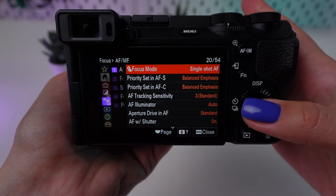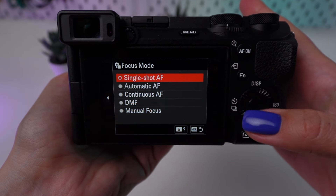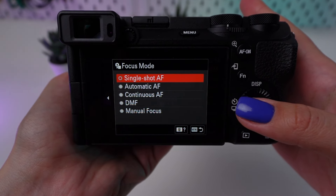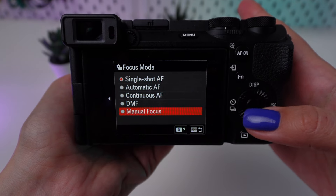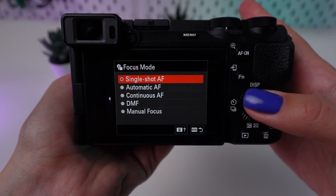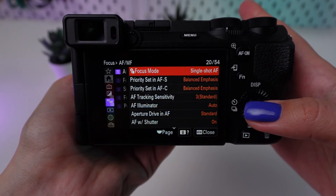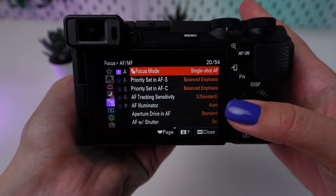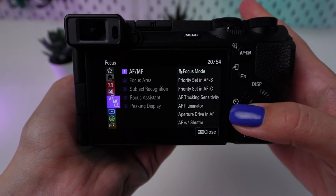For Focus Mode, use manual focus or single-shot AF (AFS), with a focus point set to infinity. Many landscapes benefit from focusing a third into the scene, ensuring maximum depth of field.